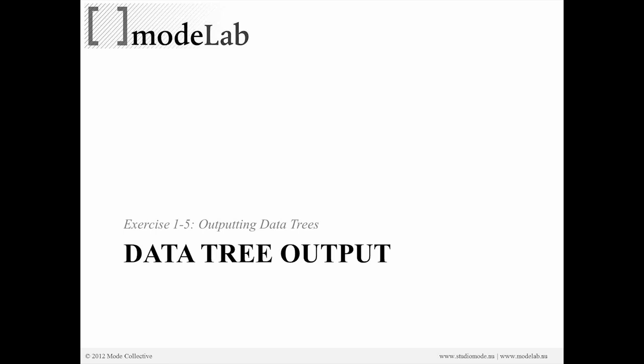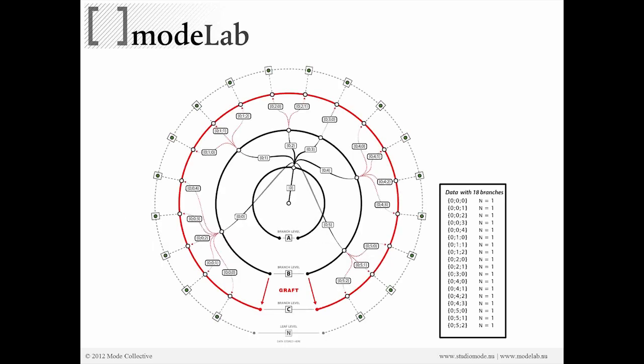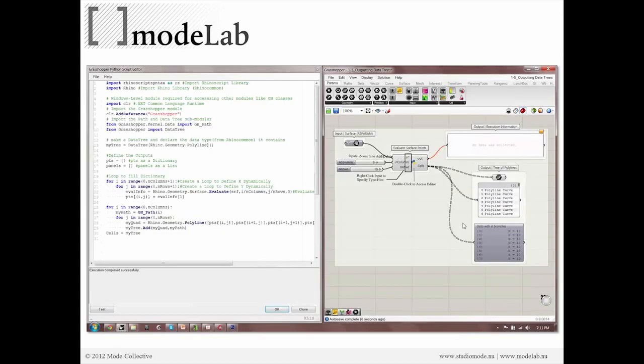So Grasshopper stores information or data in a hierarchical manner through data trees. In our Python script, we can also send out our resulting polylines through a data tree output, not a list, but a data tree, where we can specify, based on our logic, how our geometry will come out on a certain list or path.